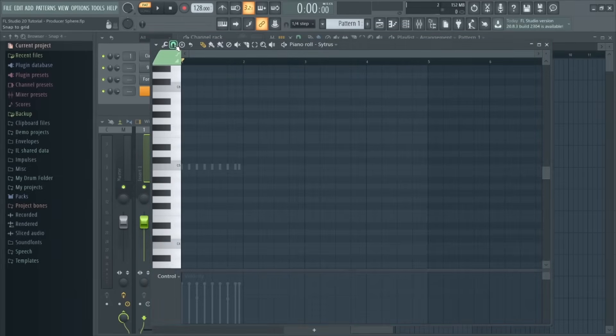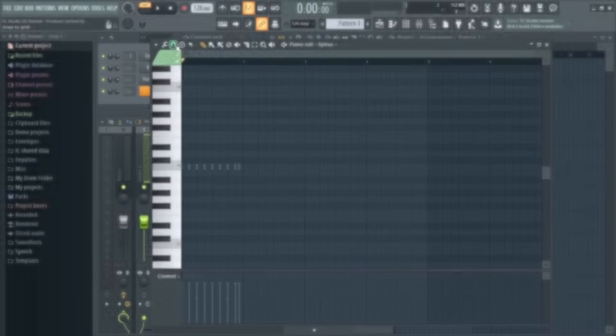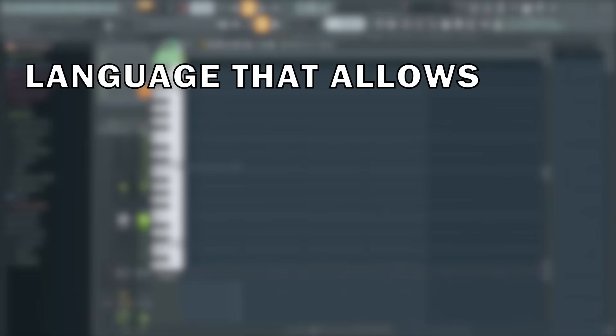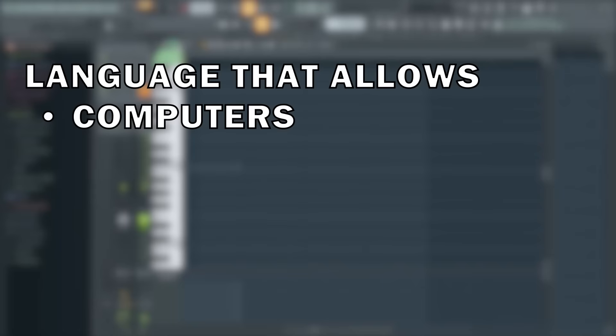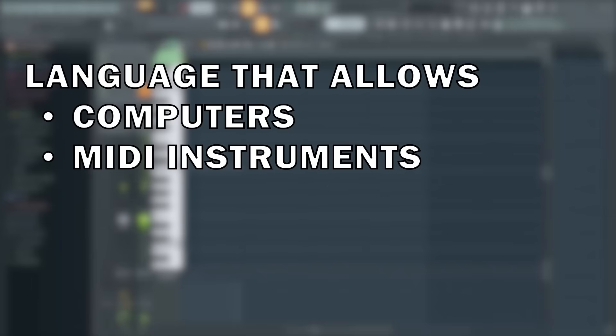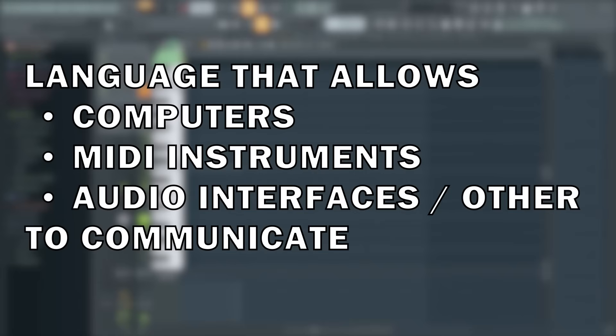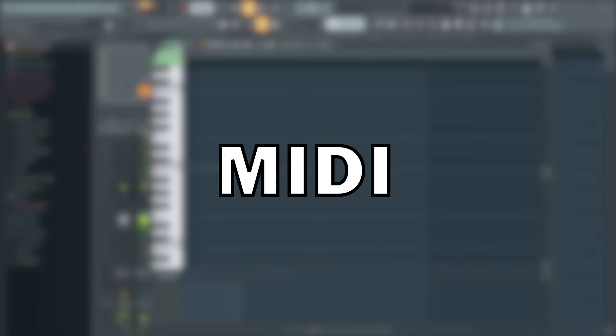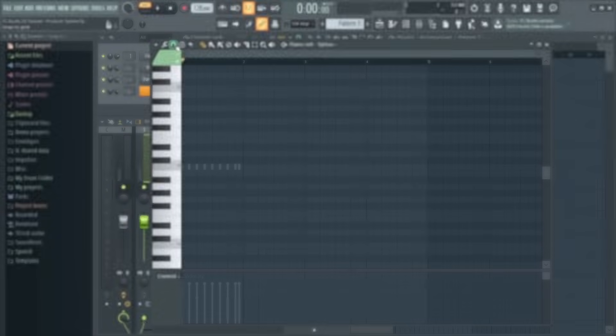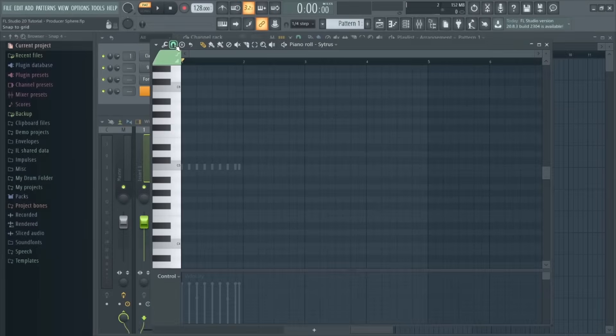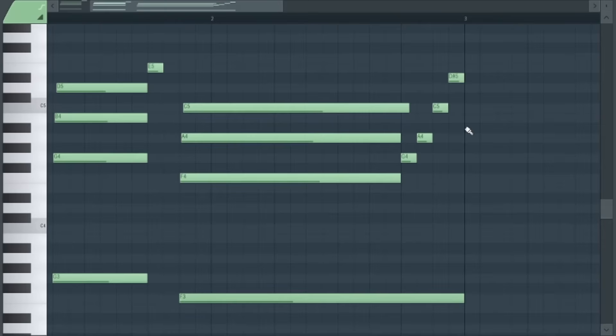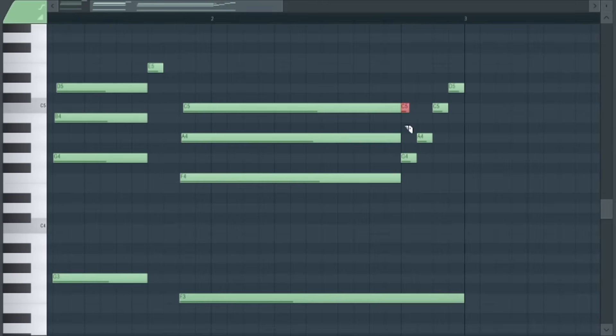If you're unsure what MIDI actually is, it's essentially the language that allows computers, MIDI instruments, and other hardware to communicate. MIDI is very different to audio, as it can be really easily changed and manipulated after a performance. For example, if you play a piano melody and slightly mess up halfway through, you can use the piano roll to tweak the individual notes of the performance, giving you a lot more creative flexibility.